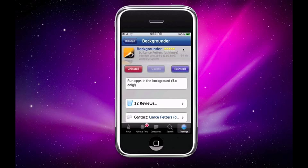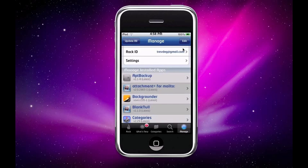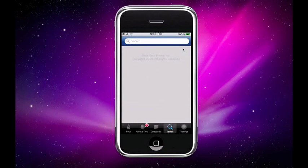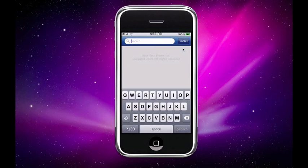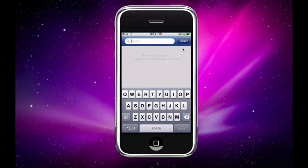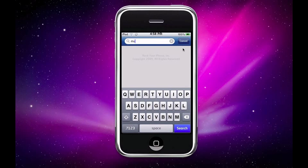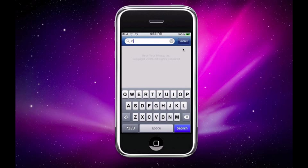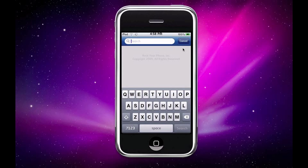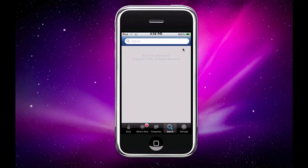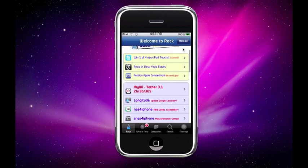Just hit exit. Next thing you're going to want to download is Multiflow but it's on the front page of Rock so you don't really need to search for it. Just go over to Rock, scroll down and it's right here.